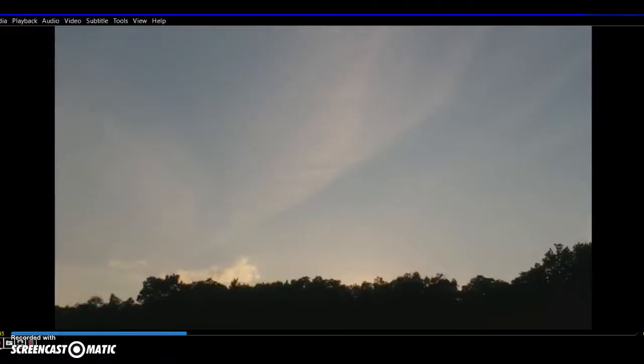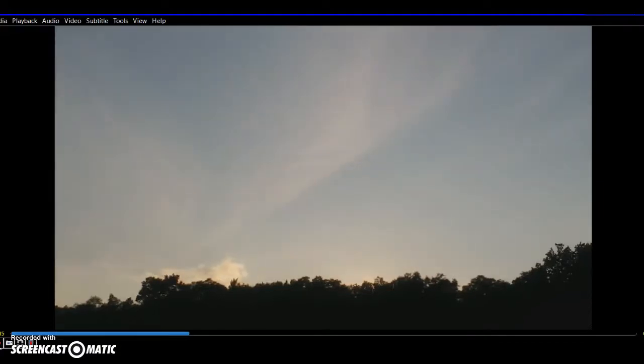Okay guys, so here we go. Here's a time-lapse from 8.31.